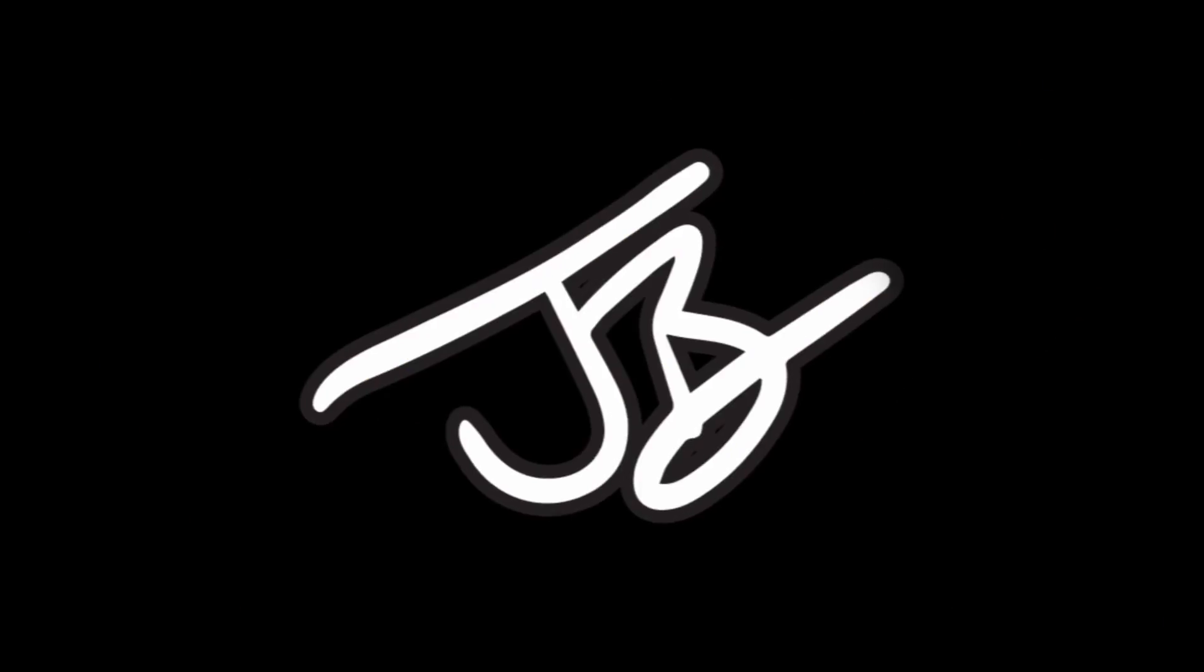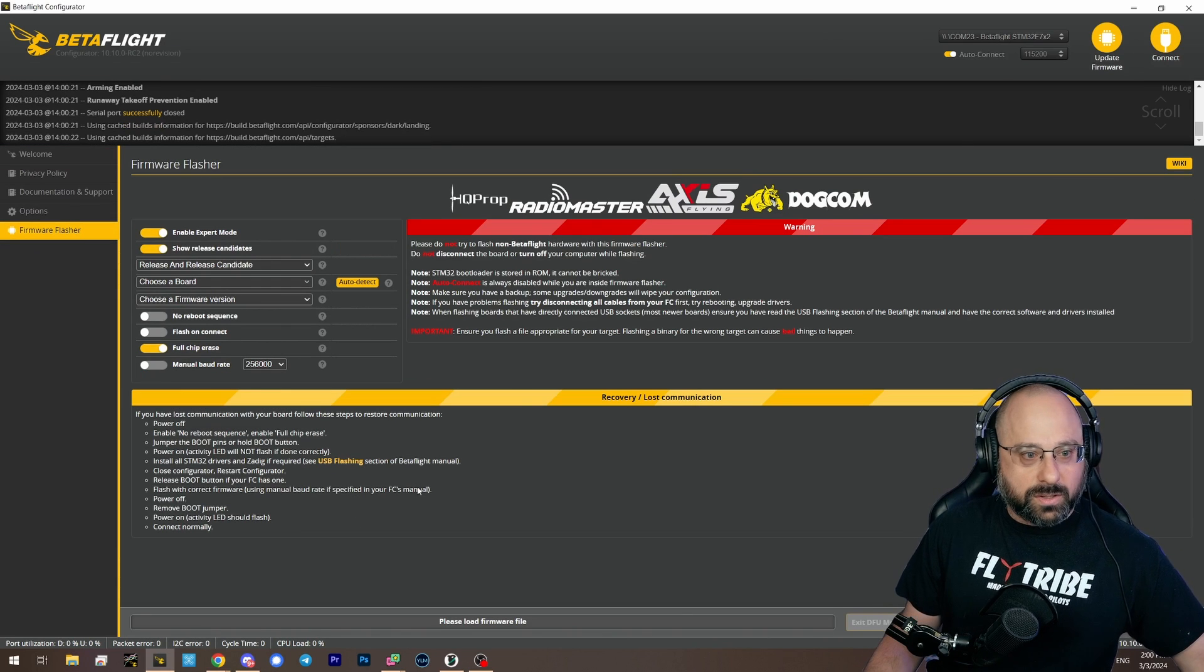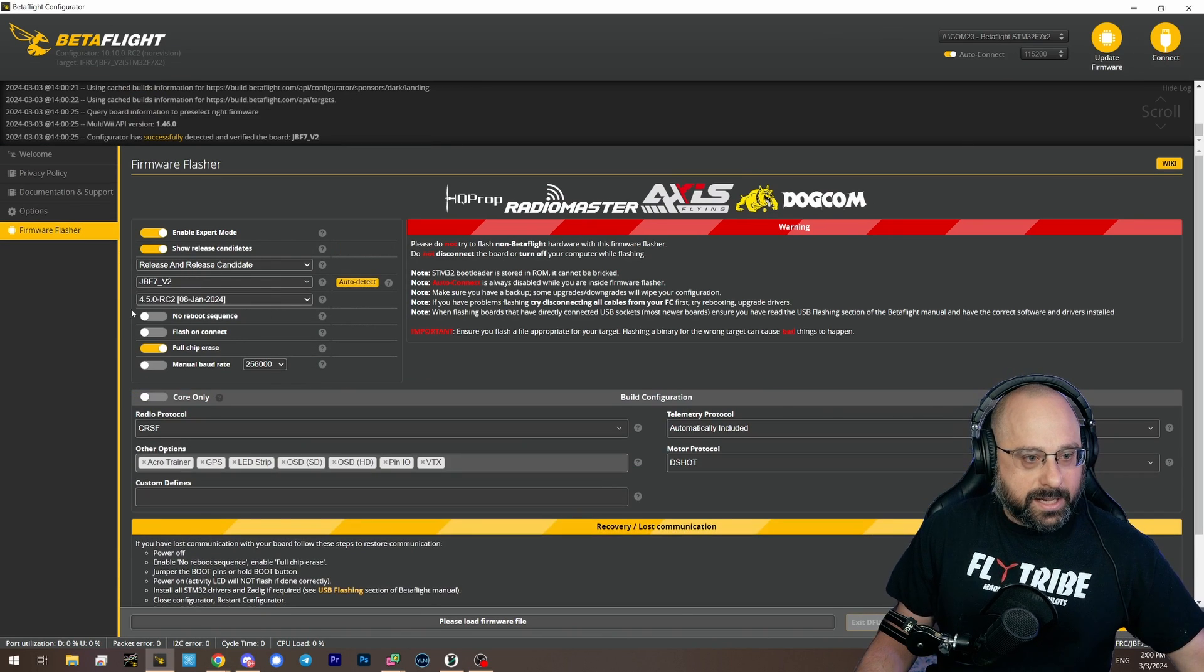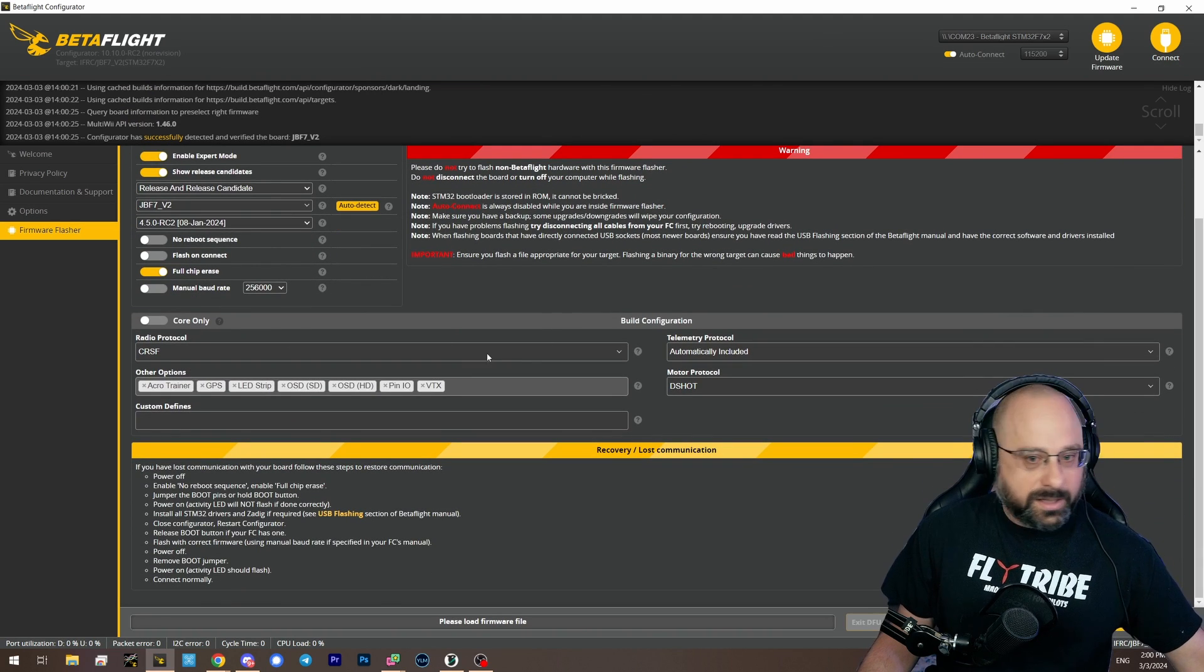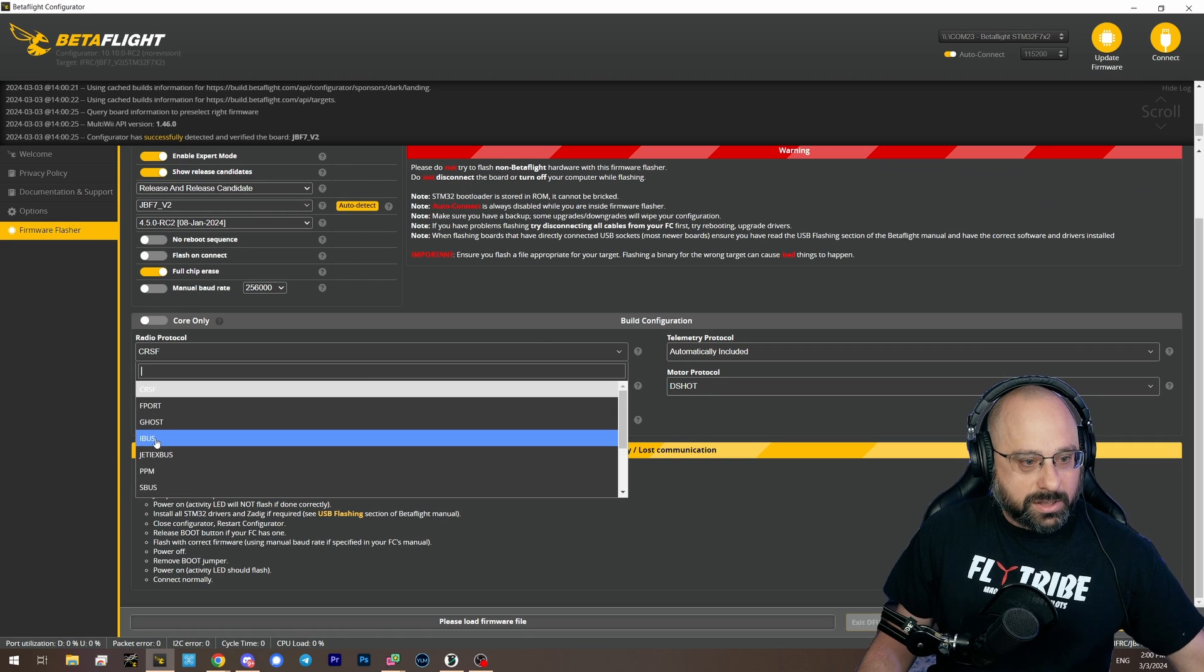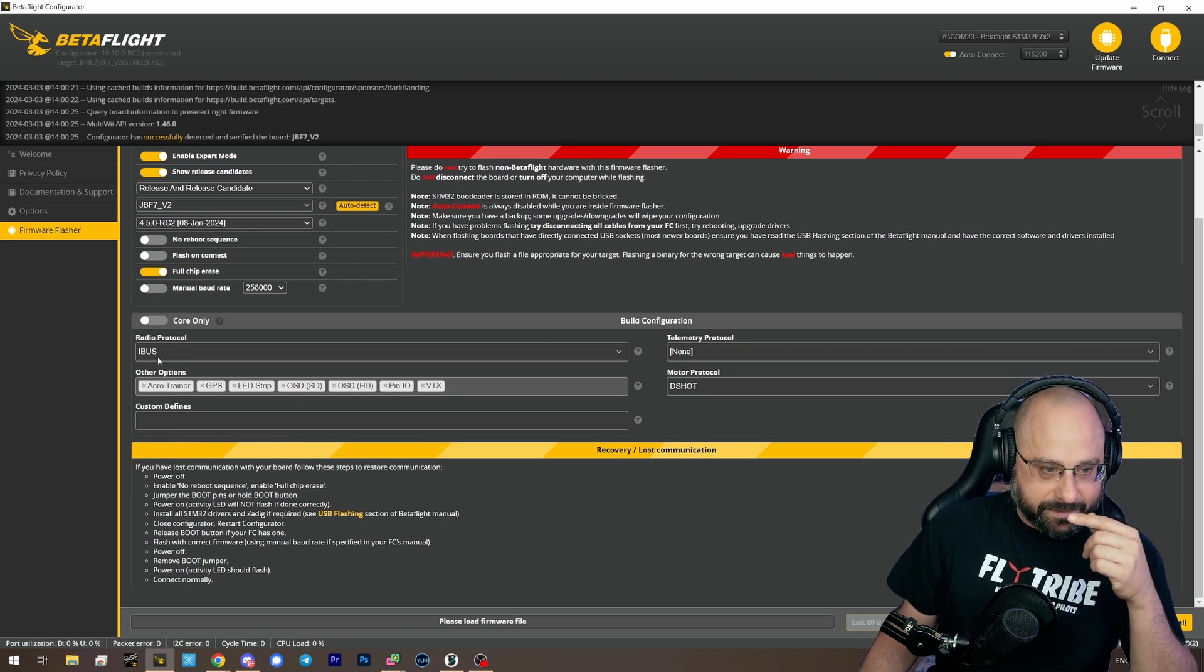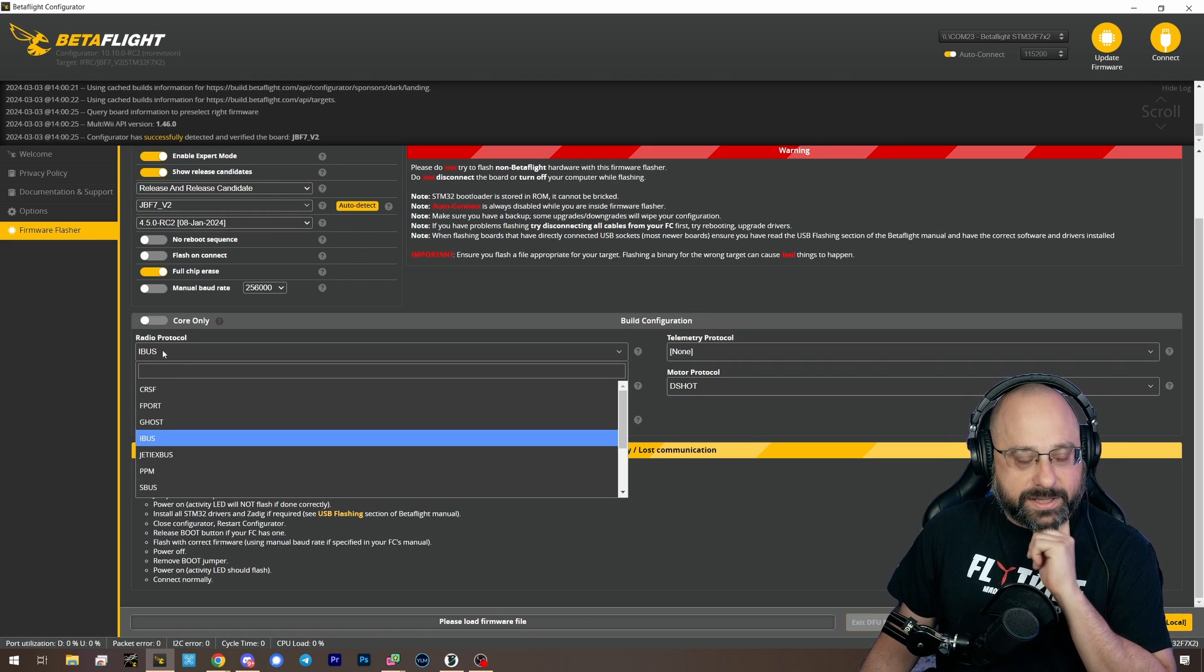The first thing you got to do is you got to flash your flight controller and here in the flashing options under radio protocol, you have to select iBus. Okay, iBus. You got to re-flash it and select iBus.